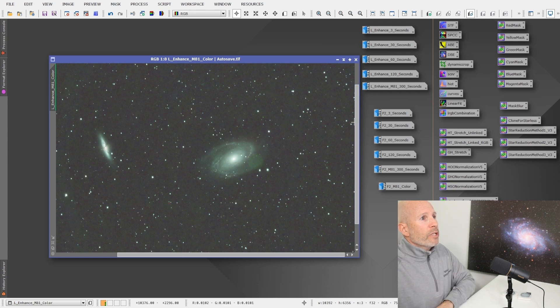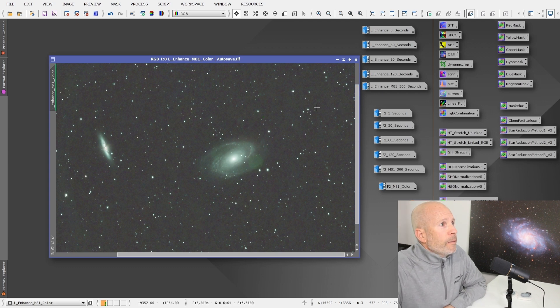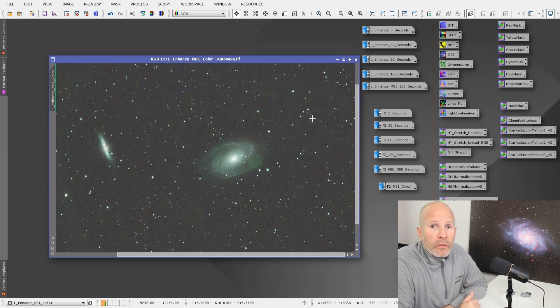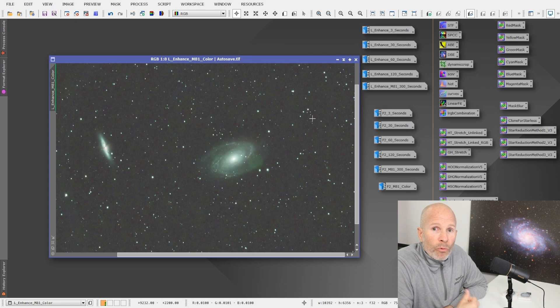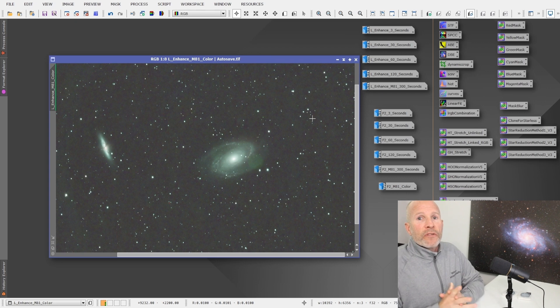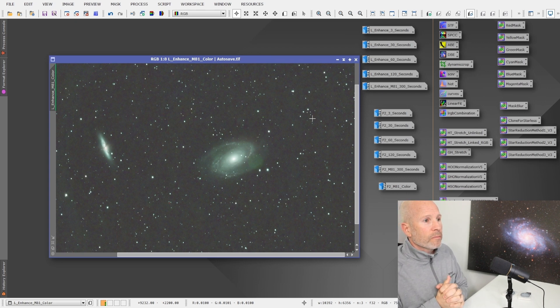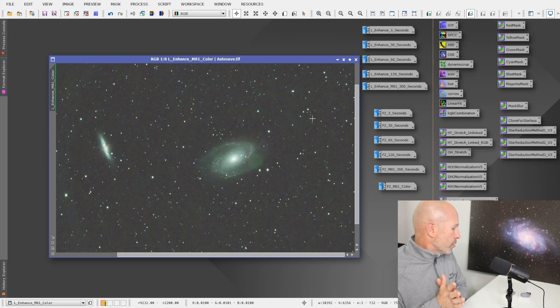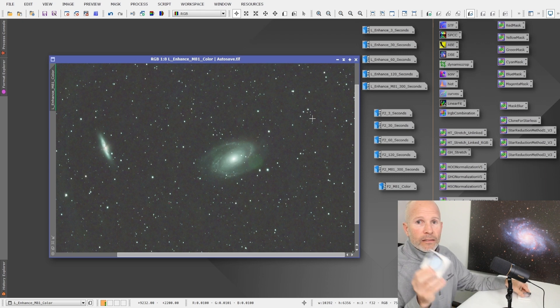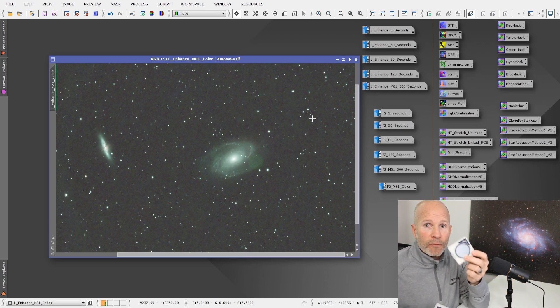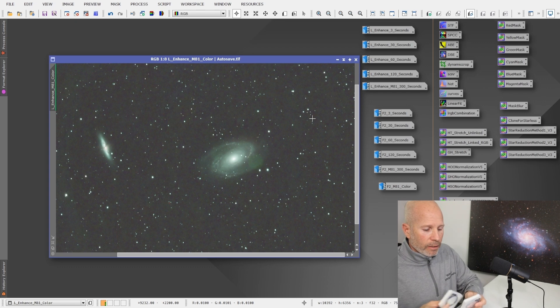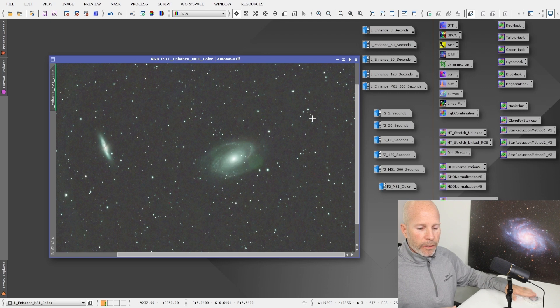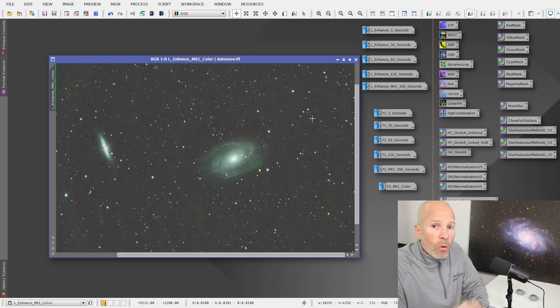But pretty impressed with it so far. Thank you again to Optolong for giving us those filters for review. I really appreciate that. And hopefully we get a monochrome camera and get a set of filters for that to review. That would be awesome. But that's pretty much it for the two filters. Again, it was the L-Enhanced, Optolong L-Enhanced and the Optolong L-Extreme F2 version. Great filters. That'll add to our stack of filters that we have.